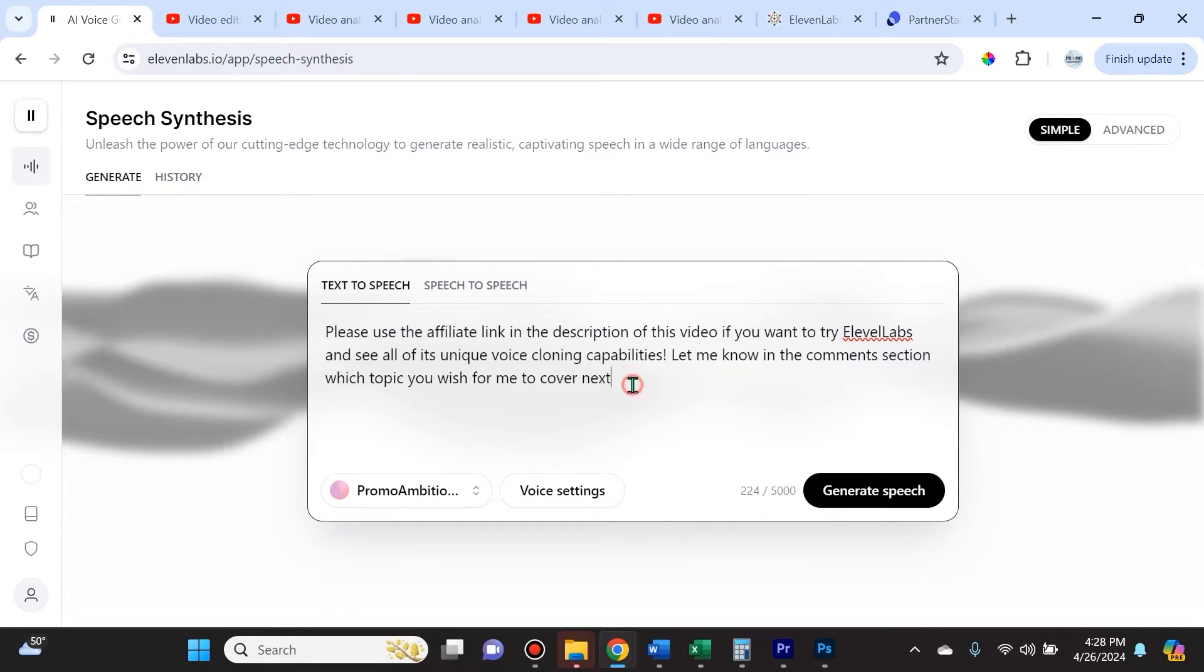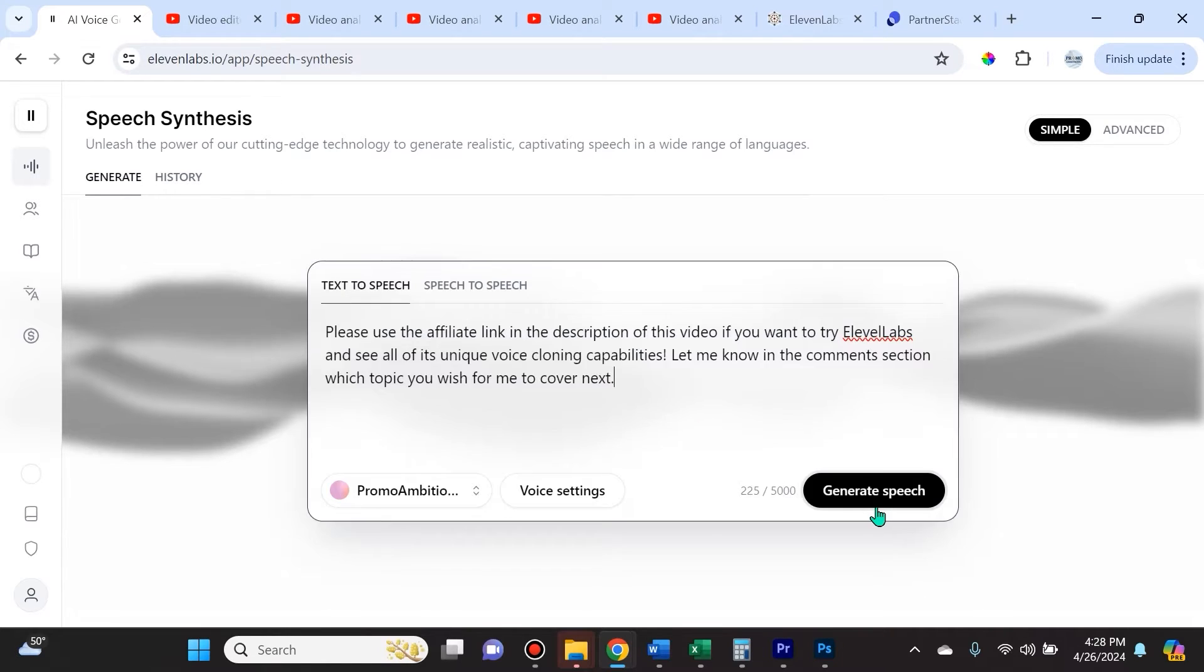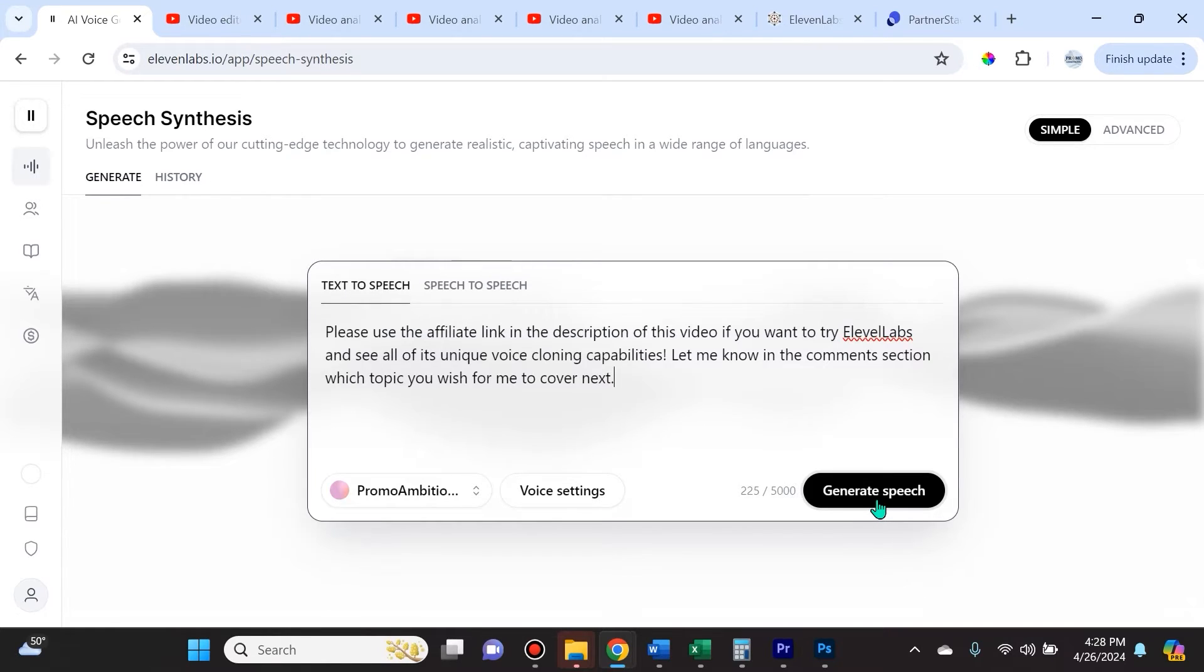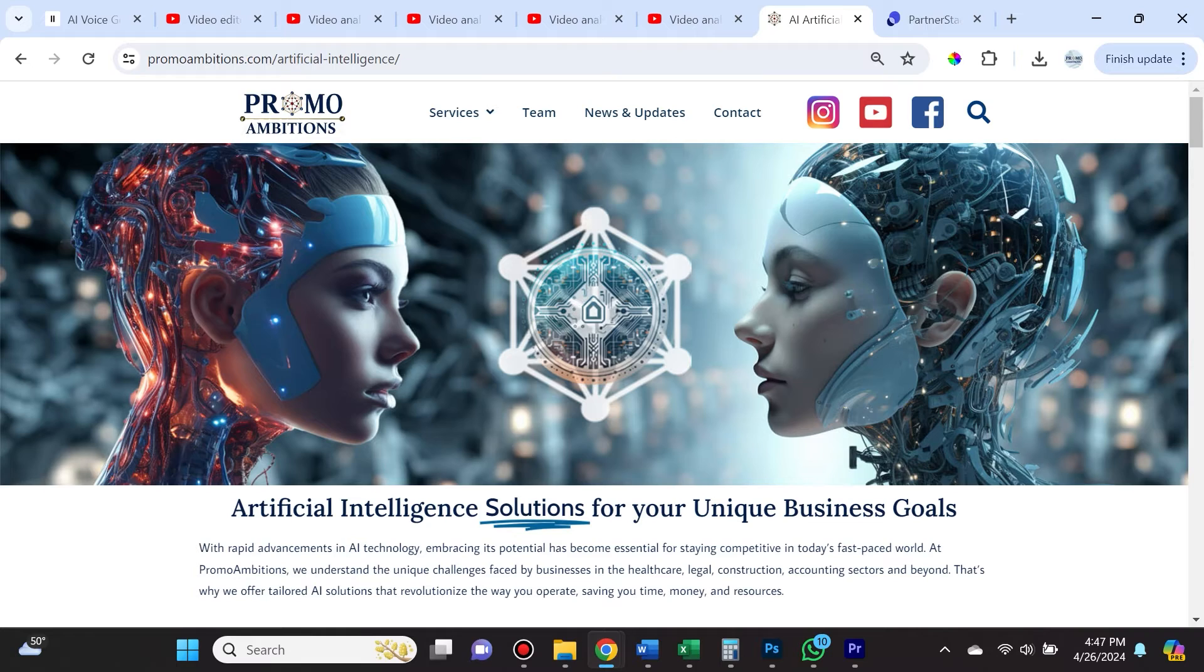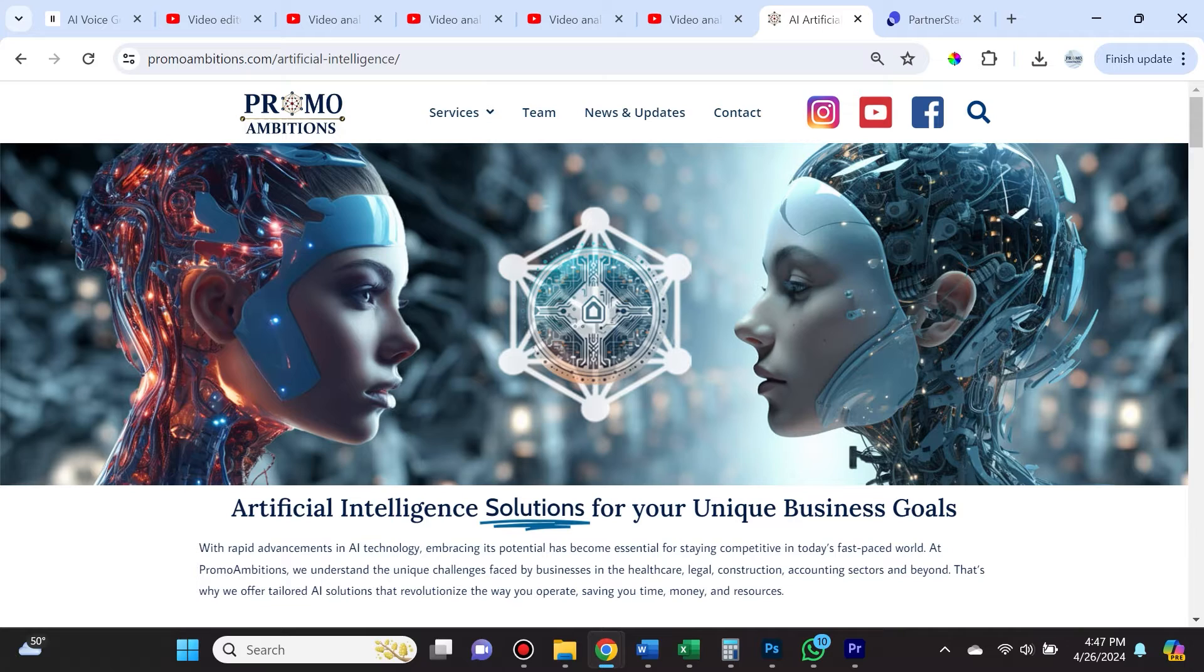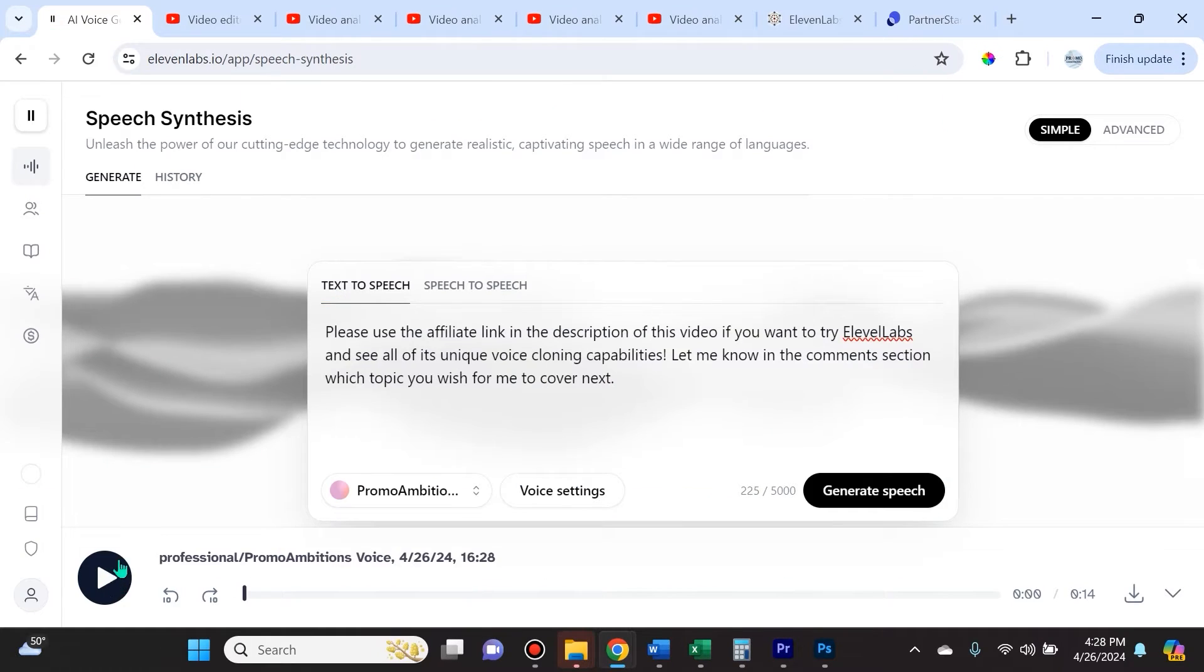Let's see how well it actually does, so I'll click generate speech. 'Please use the affiliate link in the description of this video if you want to try 11Labs and see all of its unique voice cloning capabilities. Let me know in the comments section which topic you wish for me to cover next.' You could see that sounds really like me, which is incredible.